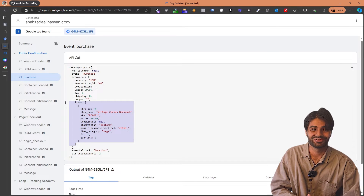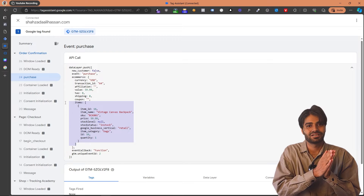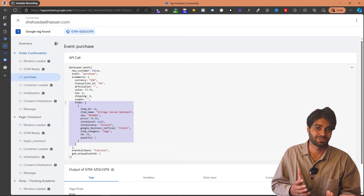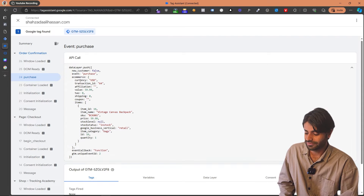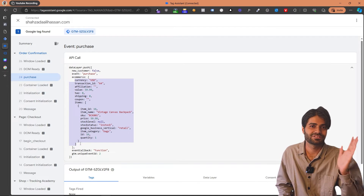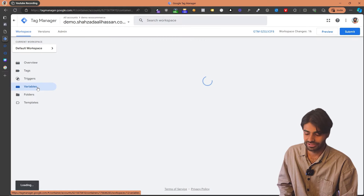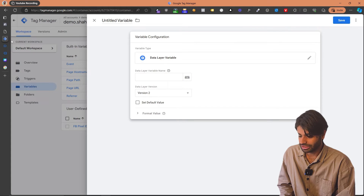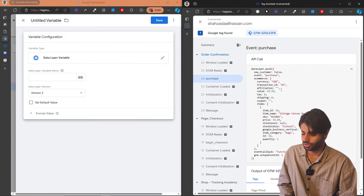In the next section of the video — the last and final section — we are going to take this information from the data layer, create variables, and send it back to Facebook Pixel so we can successfully track the purchase event just as we are tracking the page view event. To do this, we have to create a lot of variables — first saving all of these values inside data layer variables, and then mapping those data layer variables to the Facebook Pixel event. Let's go directly to the Variables section and create all the variables we need. Since all of these variables are going to be data layer variables, we can open both windows side by side to make copying and pasting easier.